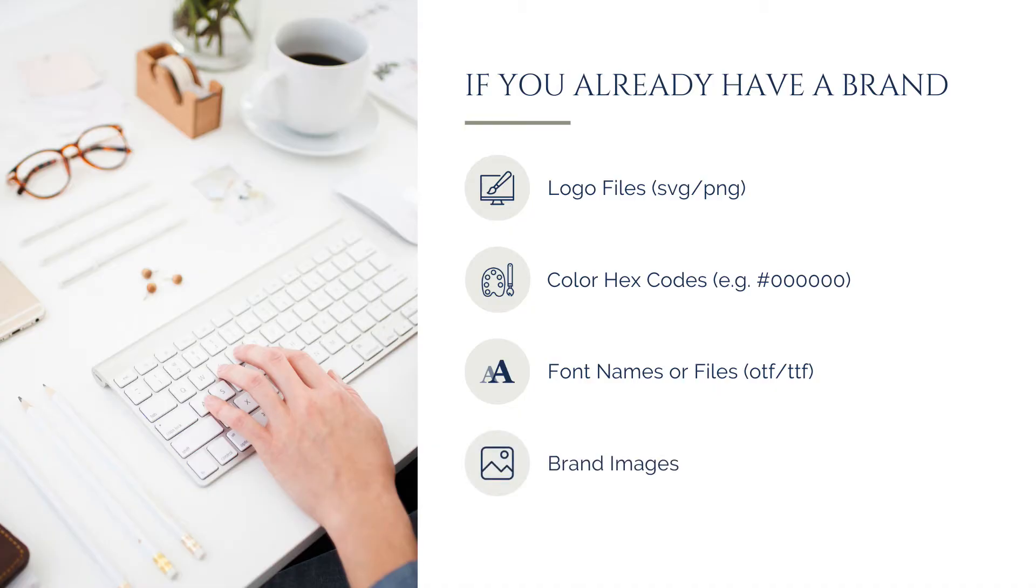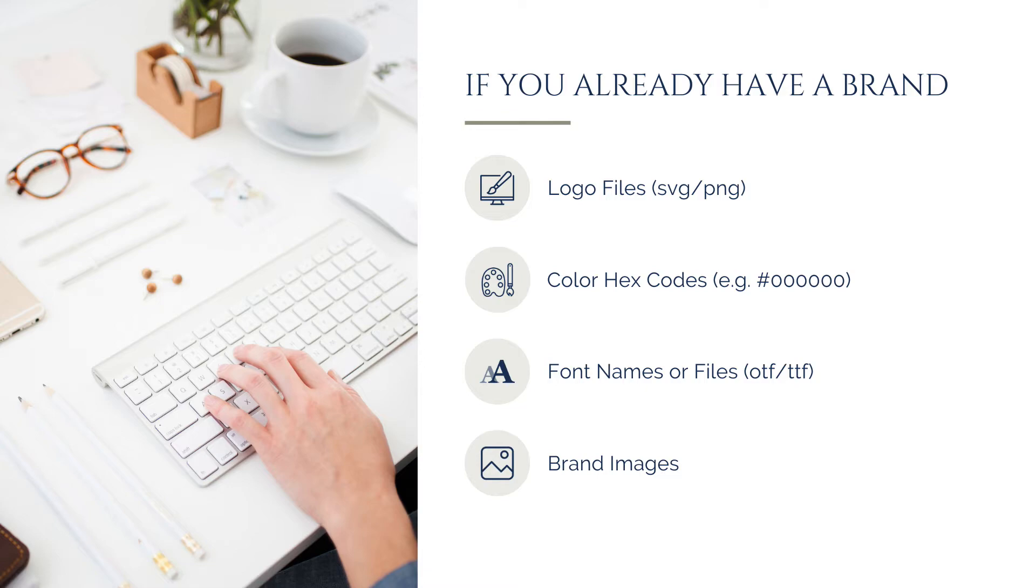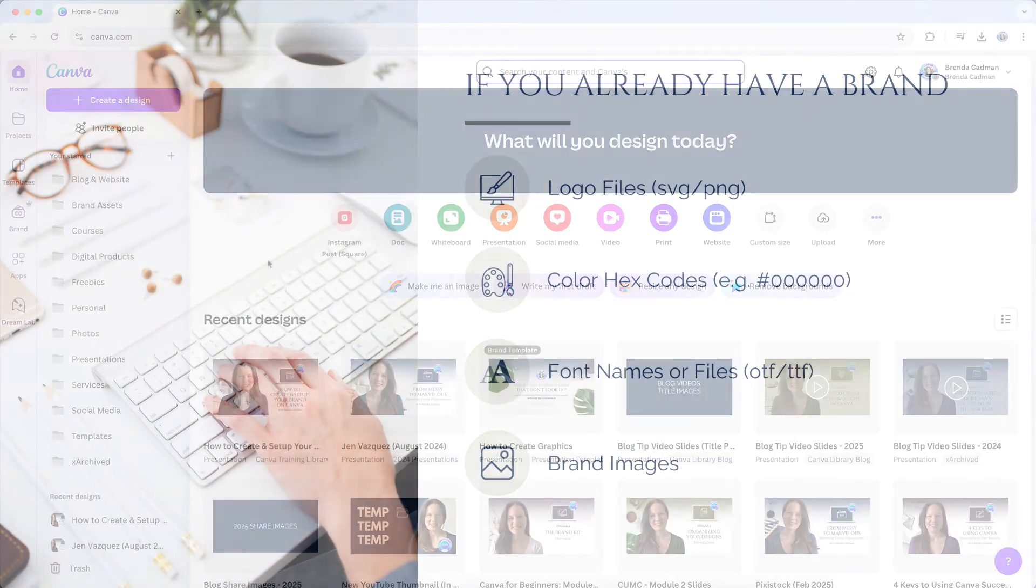Finally, compile any brand-specific imagery, such as graphics, icons, or photography, to complete your cohesive brand identity within Canva. These could include your brand photos, headshots, custom patterns, branded textures, or unique visual elements that set your brand apart. If your brand uses specific iconography or stock images consistently, having them stored in your brand kit will streamline your design process and ensure visual uniformity.